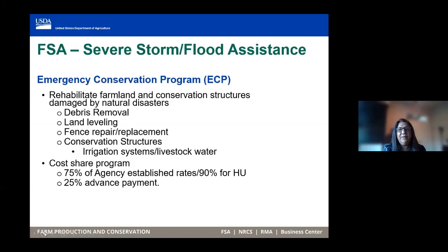The first program is the Emergency Conservation Program. I did a more in-depth review of this on our webinar last week, and a link is posted in the Q&A session for this meeting. This program provides assistance to bring land back to pre-disaster conditions — anything from debris removal to fence replacement to conservation structures. It is available to producers who have farmland, grazing land, or dairy operations.